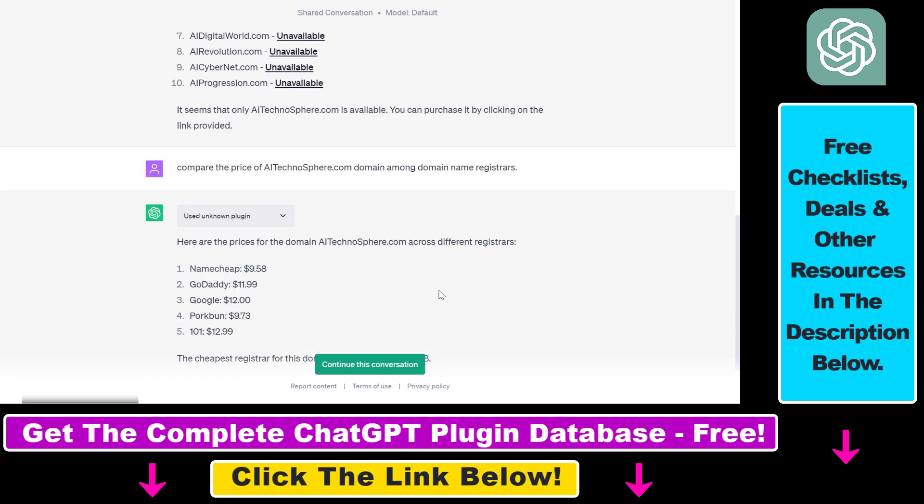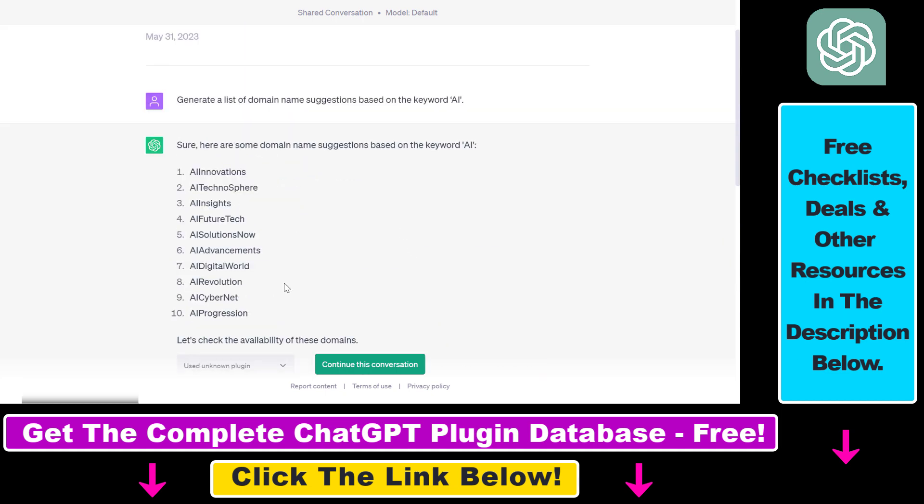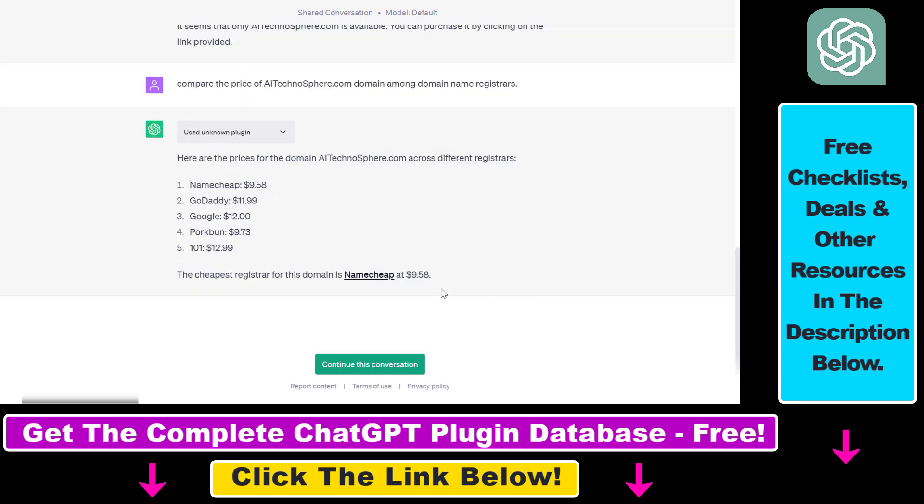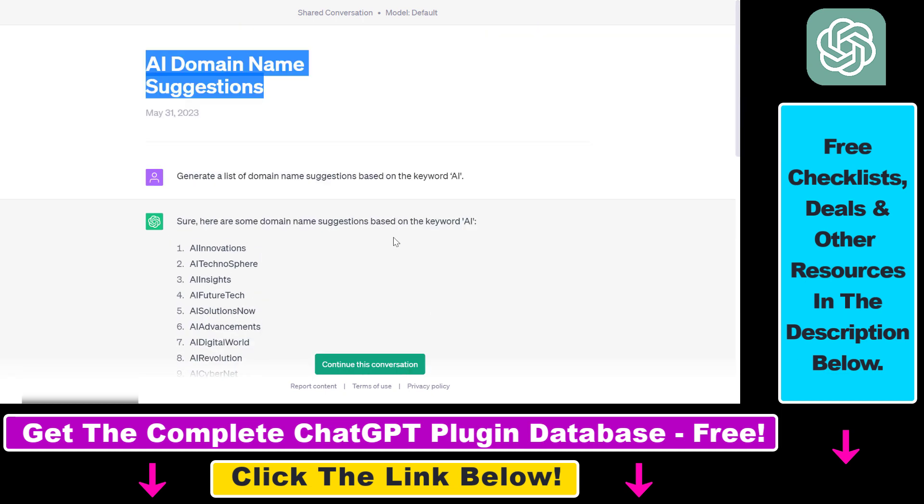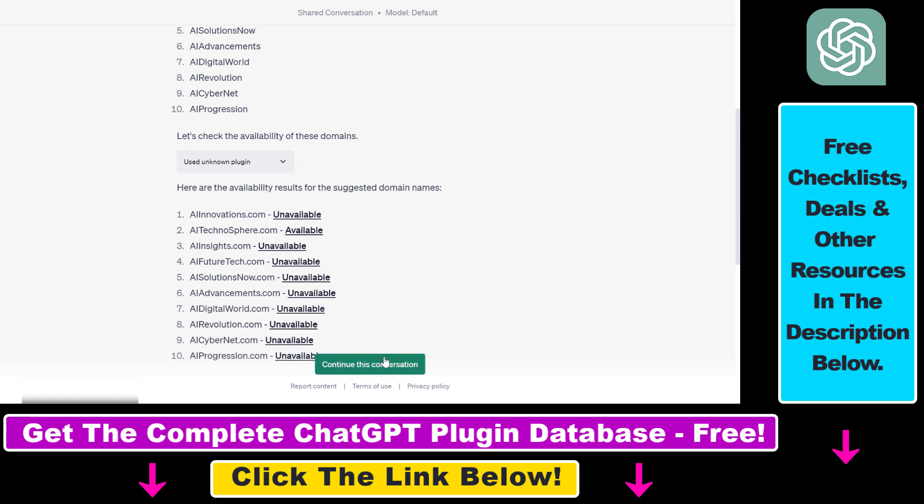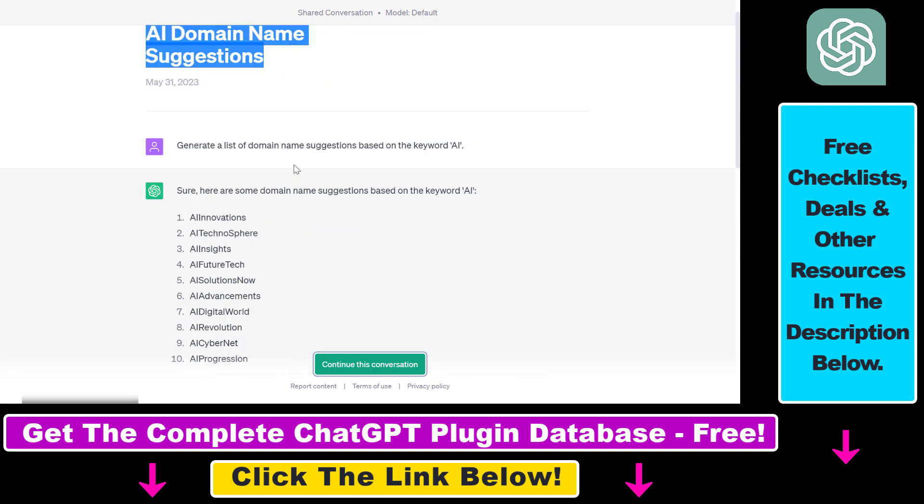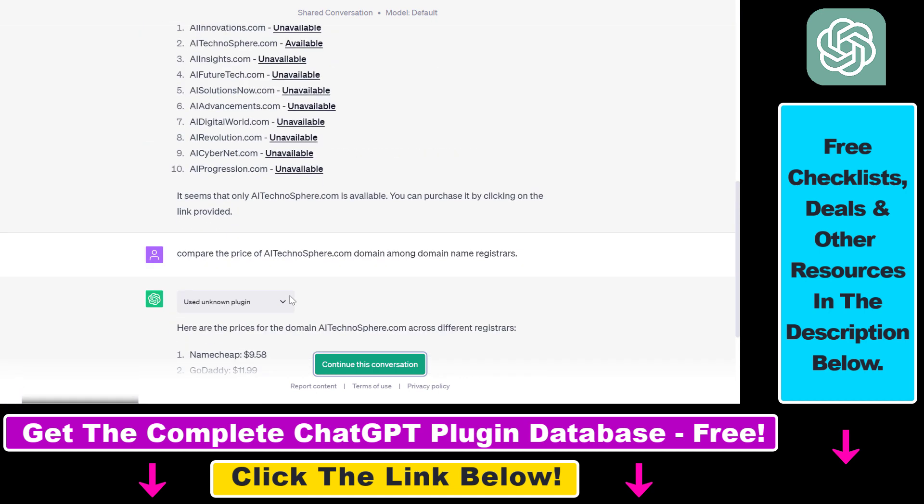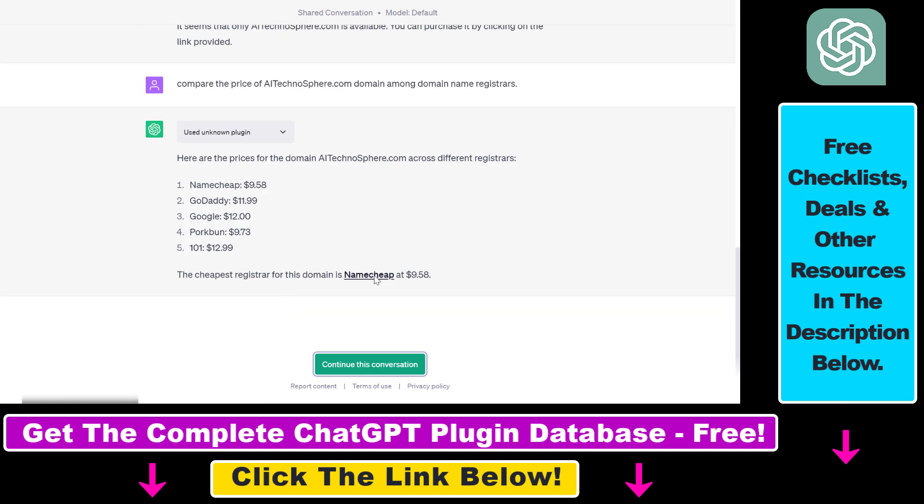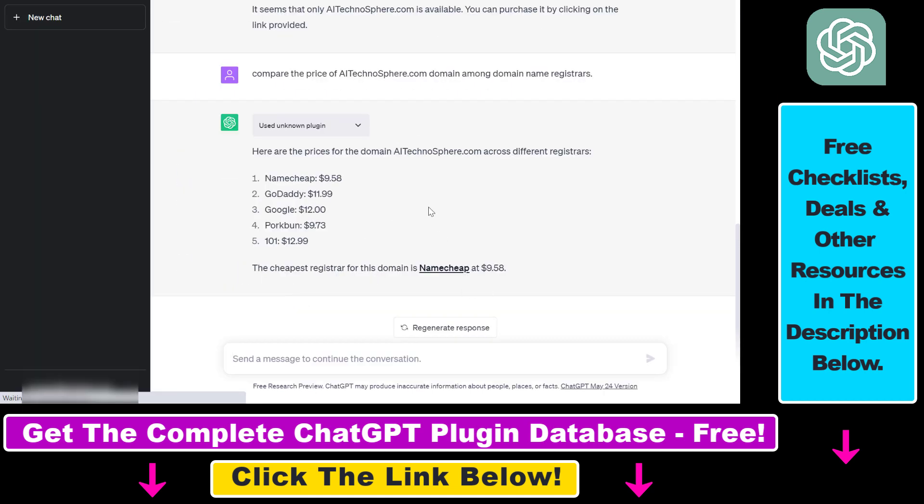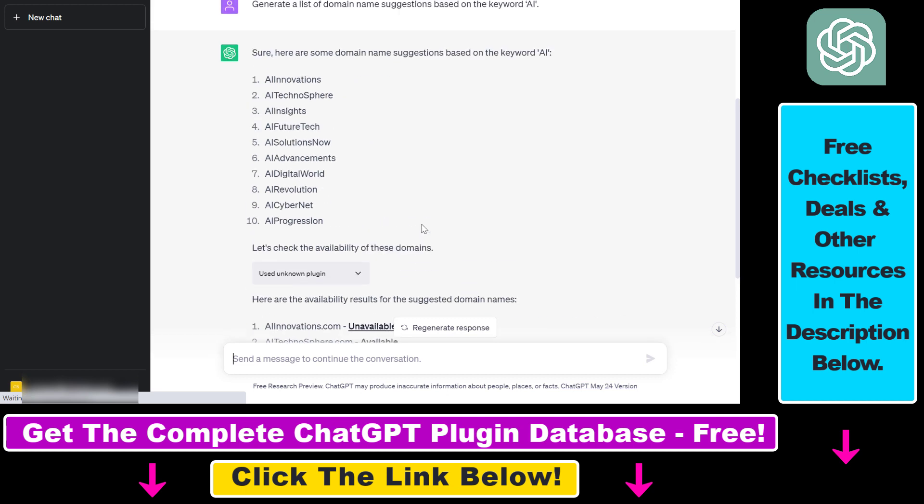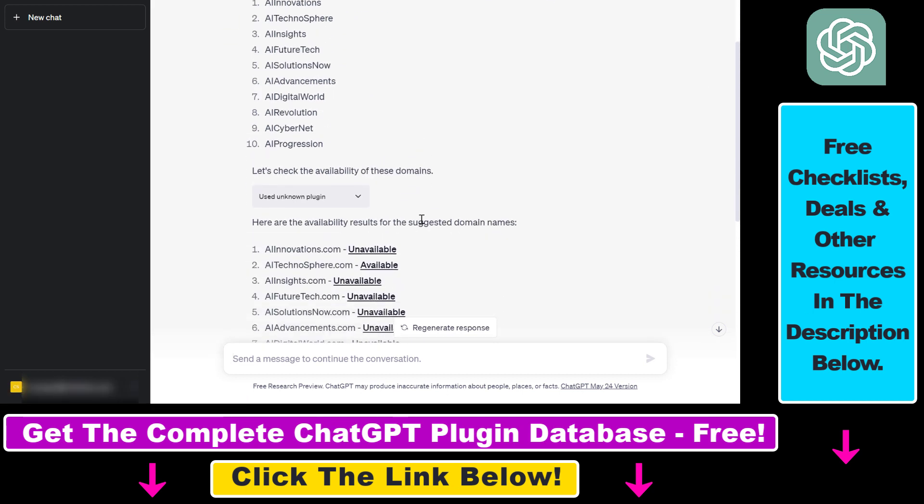and they can see the full conversation we had until the point we have shared the conversation. And what they can do is continue this conversation if they want to do that. So by clicking on continue this conversation, they can use the full context we had in the conversation to continue their conversation as they want to do that.